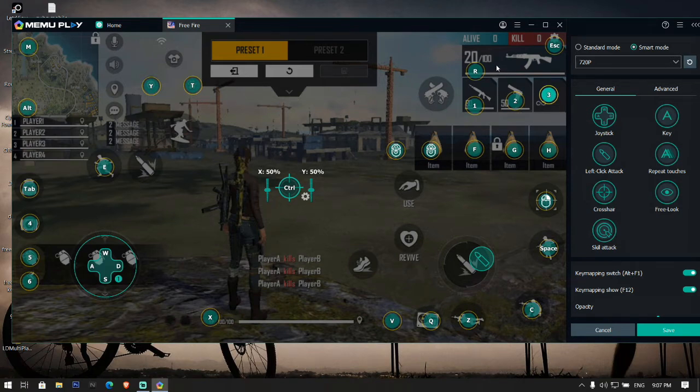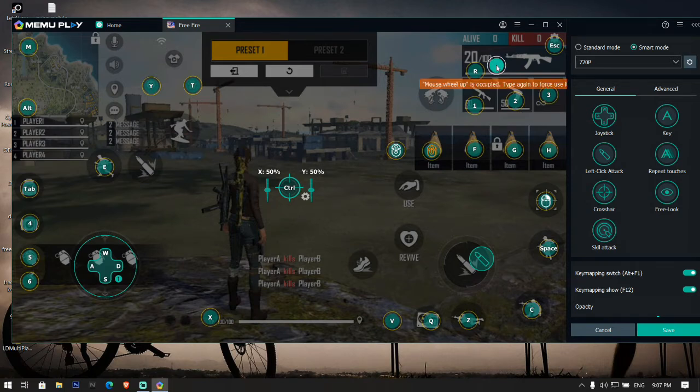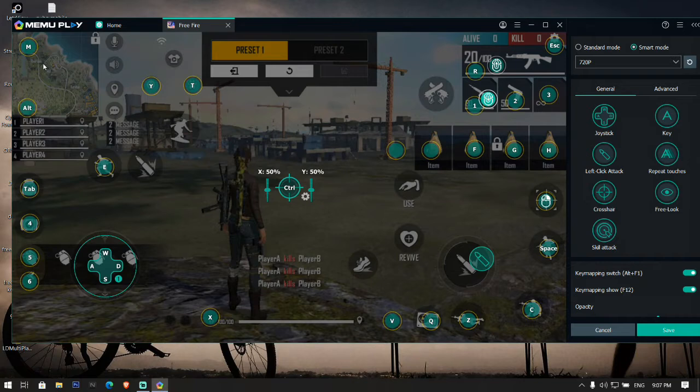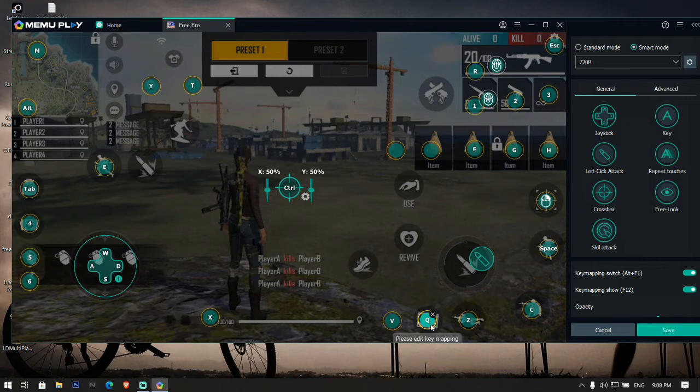For changing the weapon you can also set scroll up button for first and scroll down button for second. For map, the default is M. For character skills you can use Q that is near to your directional button.